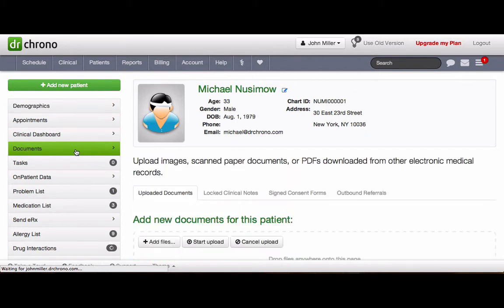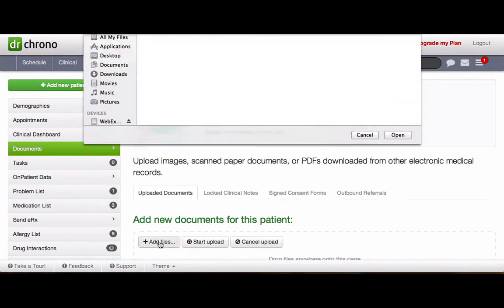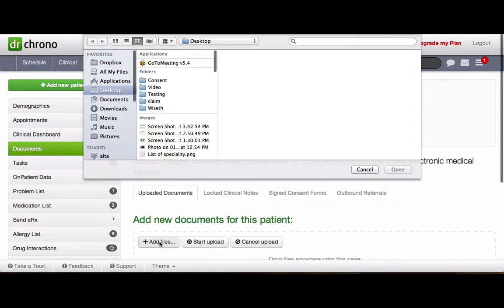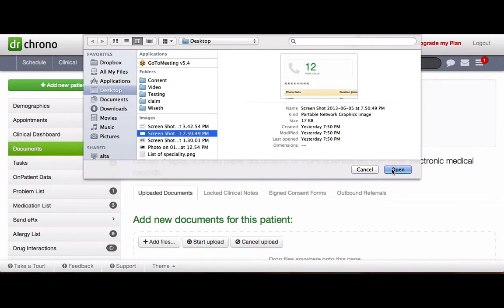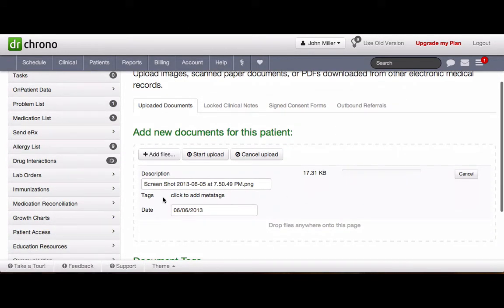You have an option to upload documents, where you could see Add New Documents for this patient. Then, click on Add Files. Choose a file from your desktop. Once you can see the file or the document under Description, click on Start Upload.